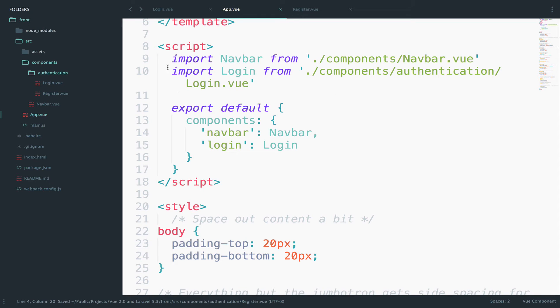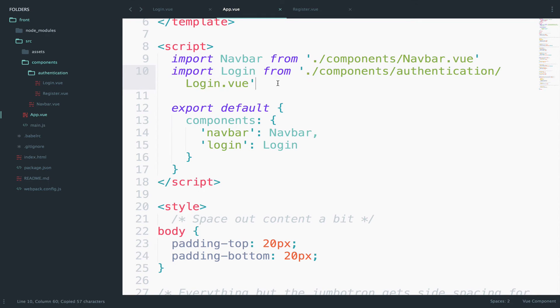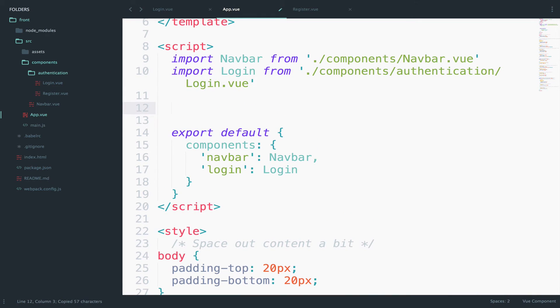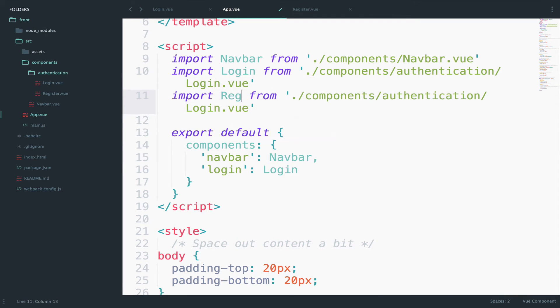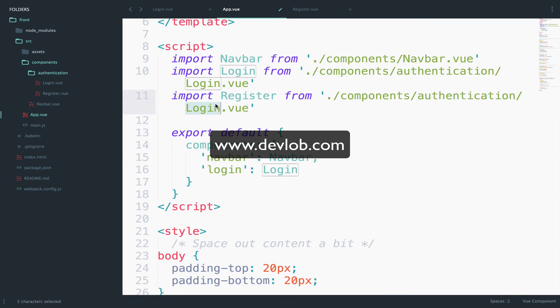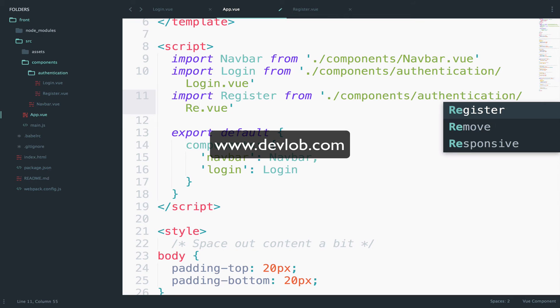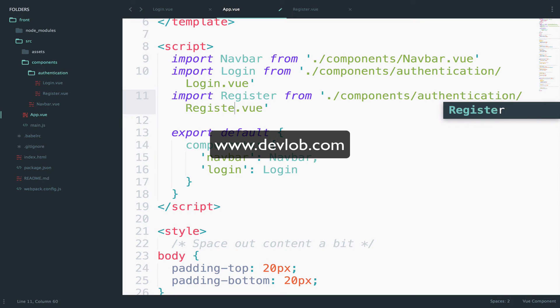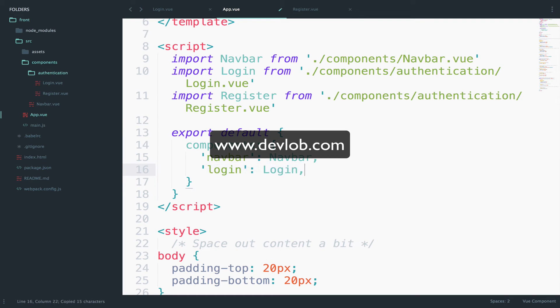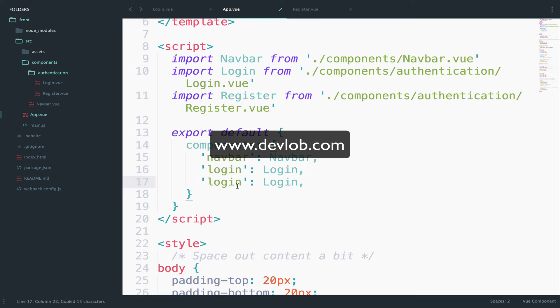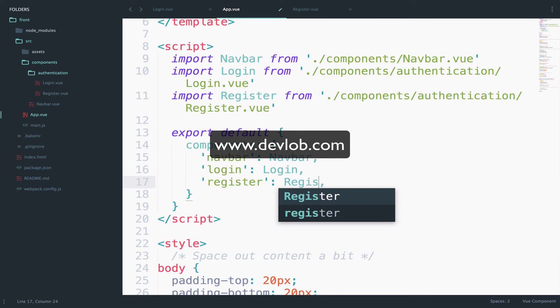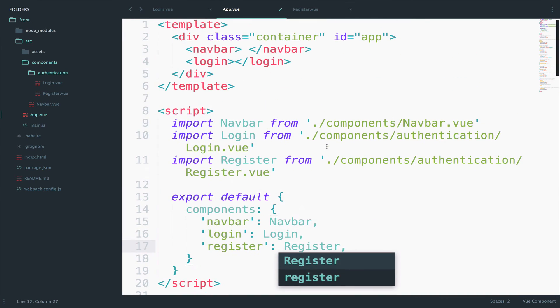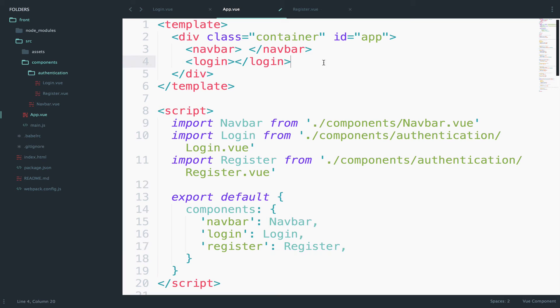Register and register here as well. Now I will copy this and change this to register and register. Okay so let's use this.